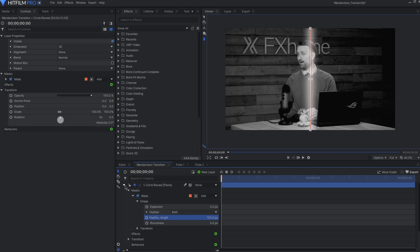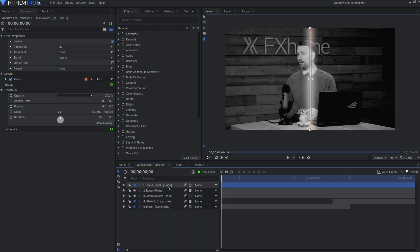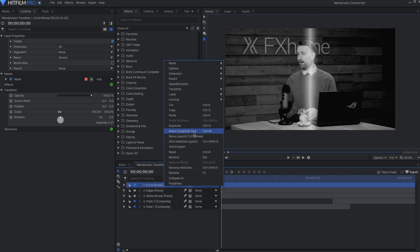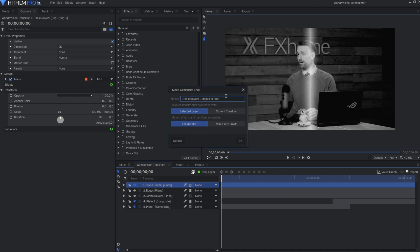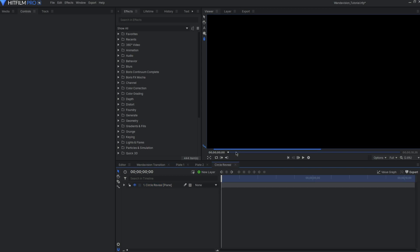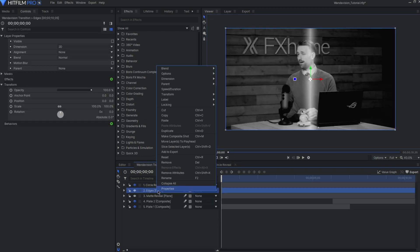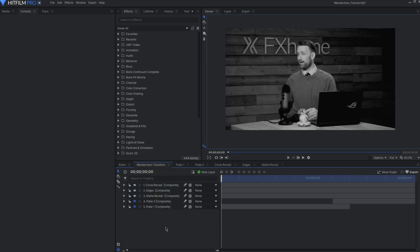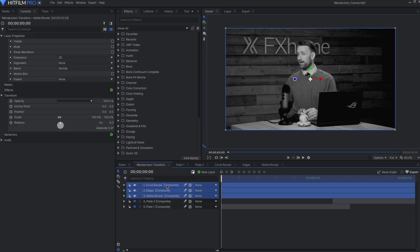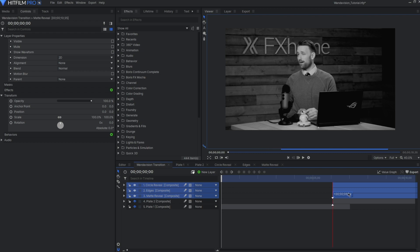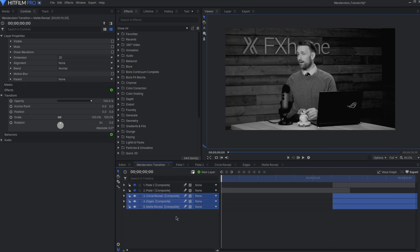With all the foundations set, we can turn each of these into separate composite shots. Right-click and go to Make Composite Shot. Keep the original name and make sure to move the mask properties with your layer. Repeat this with the other two. Then, jump back to your main composite shot. Let's connect our matte reveal to our first plate. First off, let's move all our transition mattes to align with our second plate and move them under our footage for now.